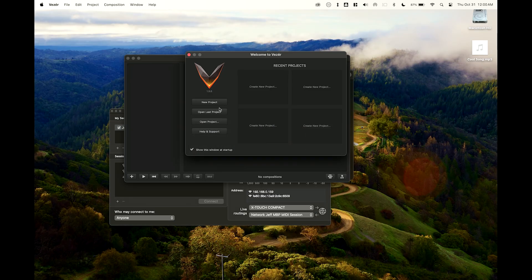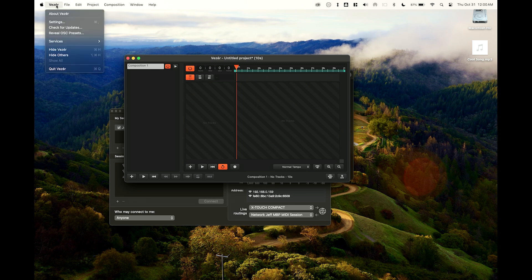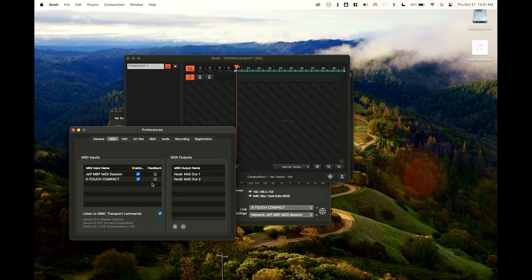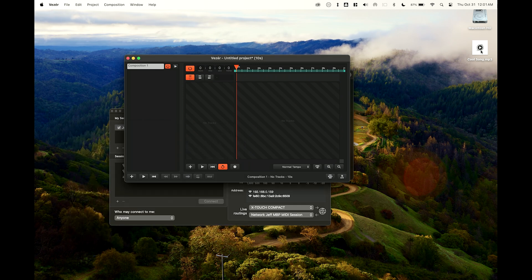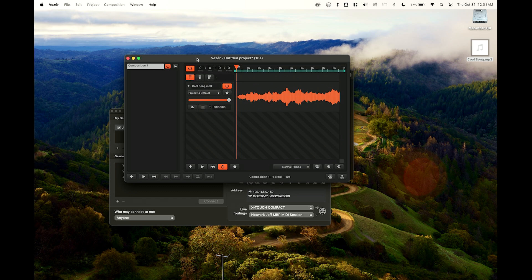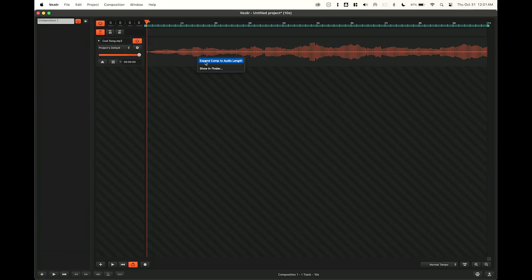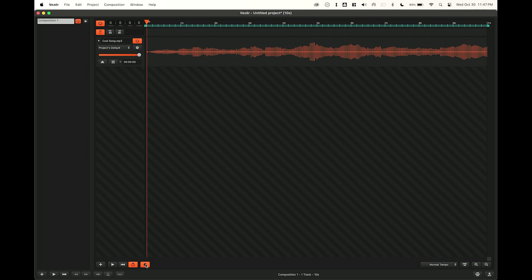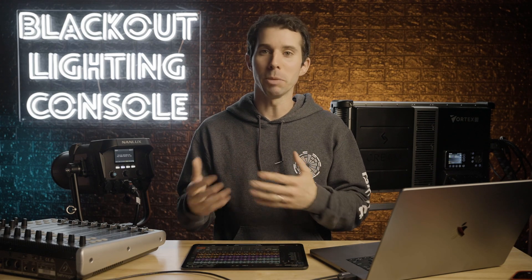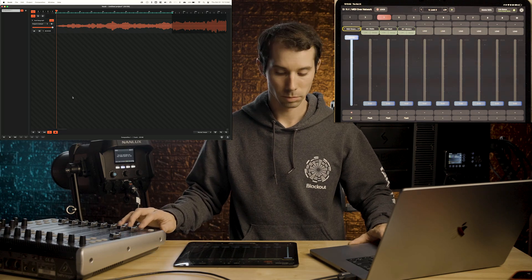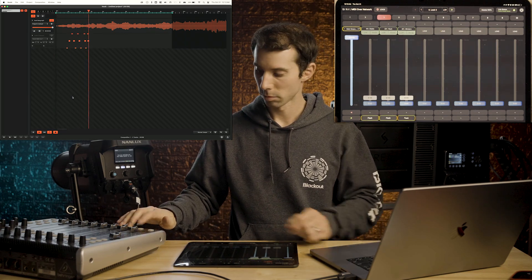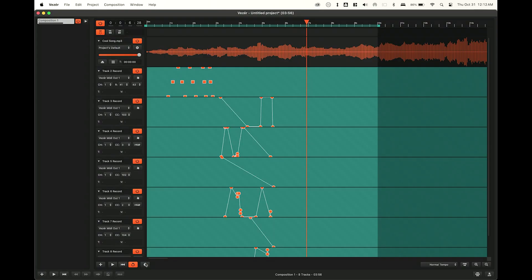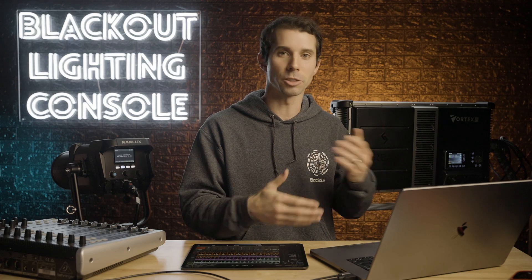Now go into settings in Vezer and make sure that you have enabled input from your MIDI device or network — I think it does that by default — but wherever you're sending MIDI to, make sure that's enabled. Simply drag the song of your choice into the track section and right-click the waveform to expand comp to audio length, otherwise you'll be stuck to a 10-second timeline. Now press record and get ready to play back your show. I can hit different MIDI buttons or move faders, and this is all being recorded in real time by Vezer. Very important: press stop recording when you are done so that you don't overwrite what you just did when you press play again to test your sequences.